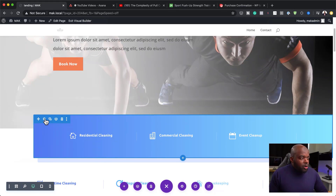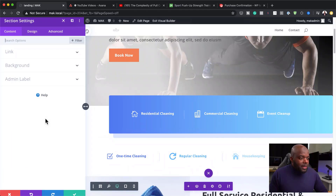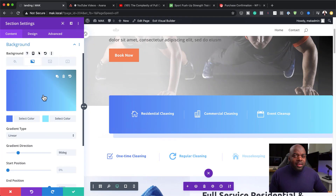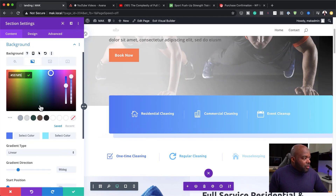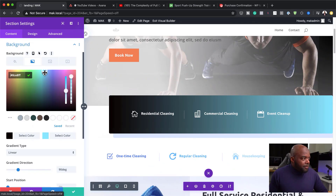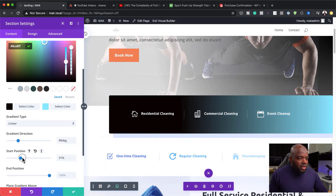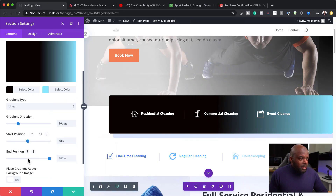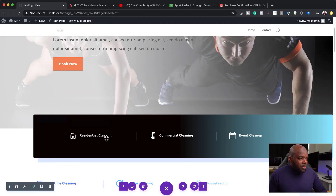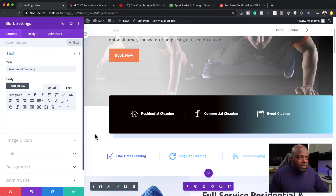The next step is to come over to this section and make some changes. I'll go to the background — the color here doesn't work with what I'm trying to achieve, so I'm going to go with a really dark color, black. I'll play around with the start and end position, extend it a bit, and save. Next, I'm going to go into these icons and change them.